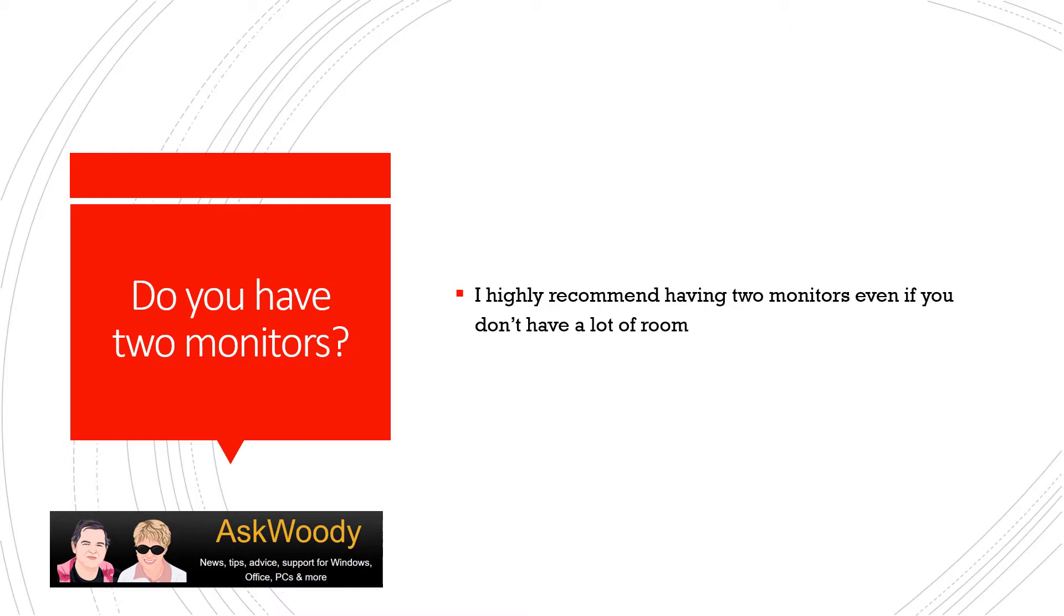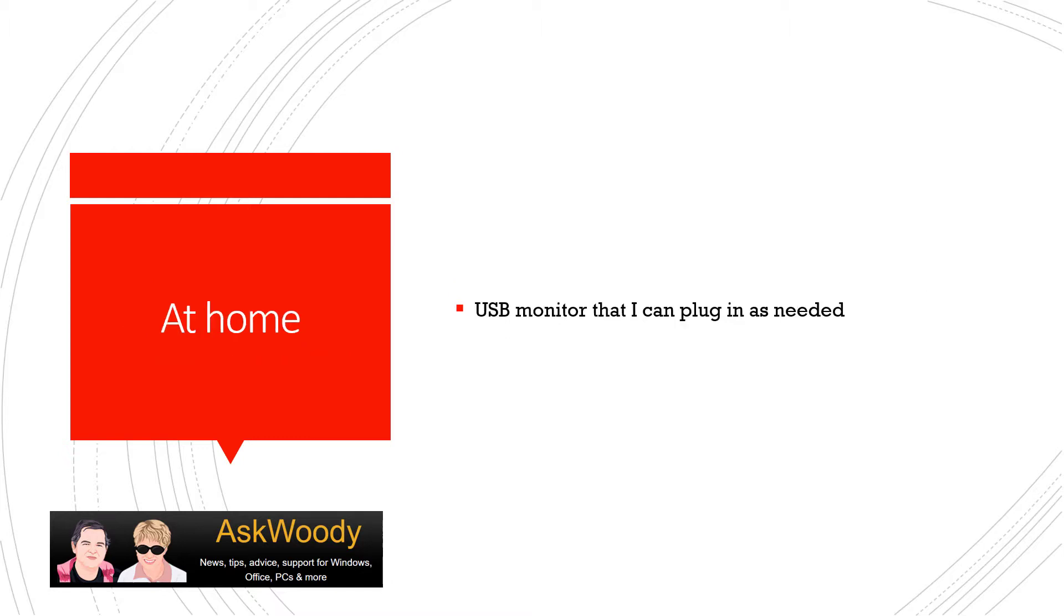So one of the ways that I did a workaround was to use something called an ASUS little USB monitor. At home, I have a USB monitor that I can plug in as needed and it sits in front of my other monitor. And I'll show you what it looks like.